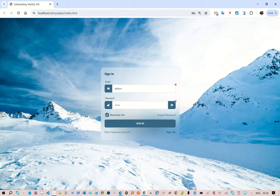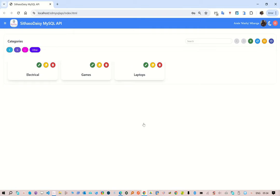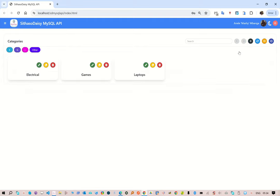So the demo application: you log into it, and then as soon as you log in, it shows categories because that is the starting page of our application. Currently what you're seeing here is a grid listing, but you can also toggle the view to be a table listing. You toggle here — that's the grid — and then toggle here — that's the table.